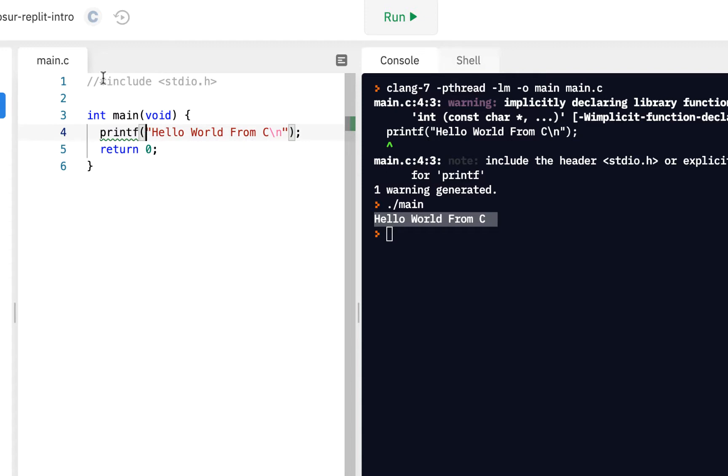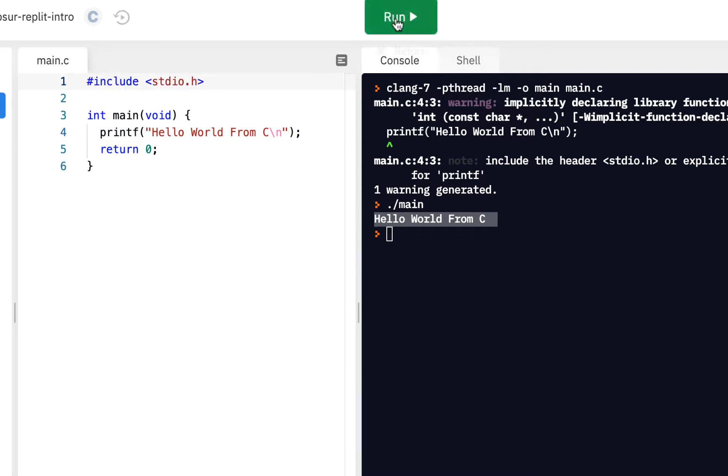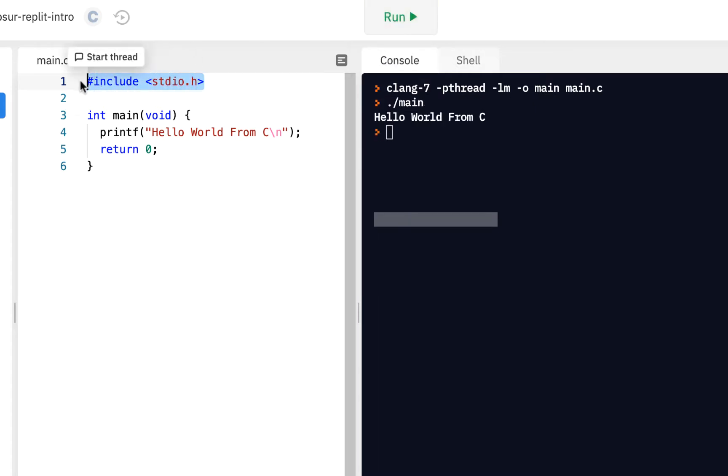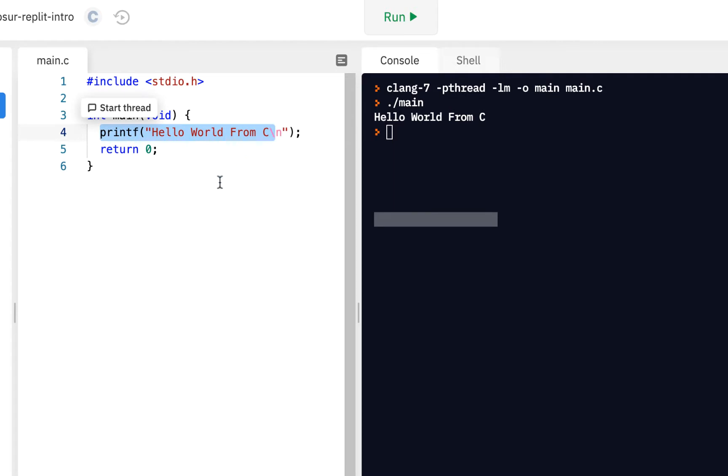However, if I go back and uncomment this and then click on run, the warning goes away. And so that tells you there's something inside of here, which we'll also cover in more detail. But there's something inside of here that tells the compiler about this.